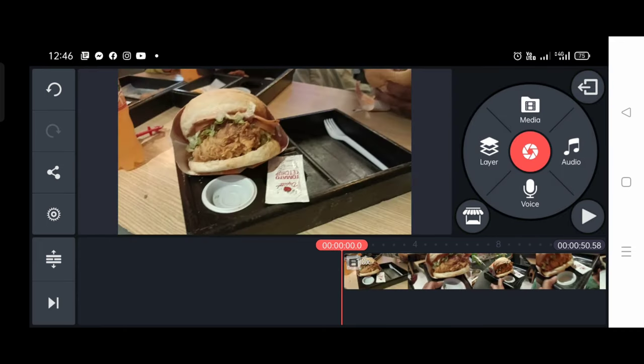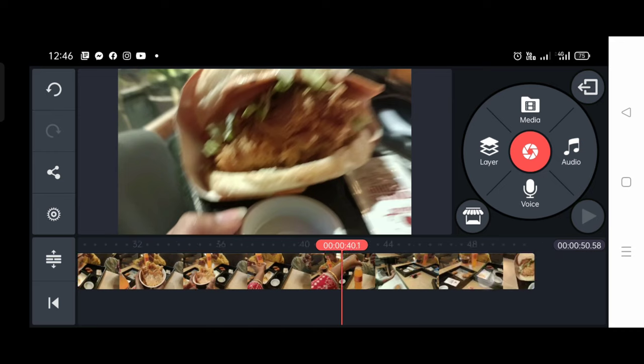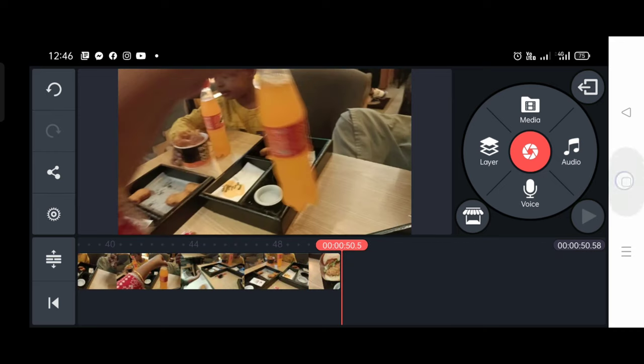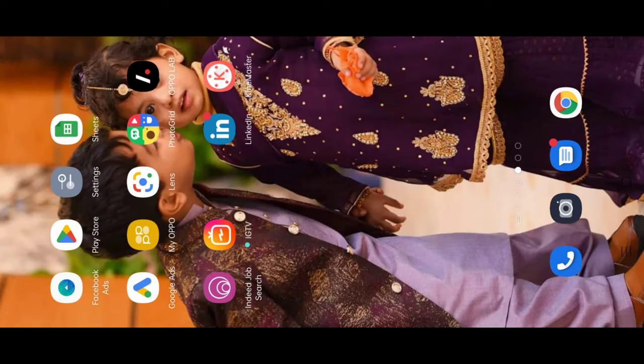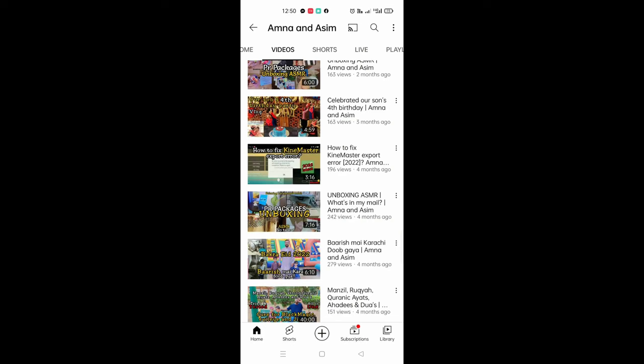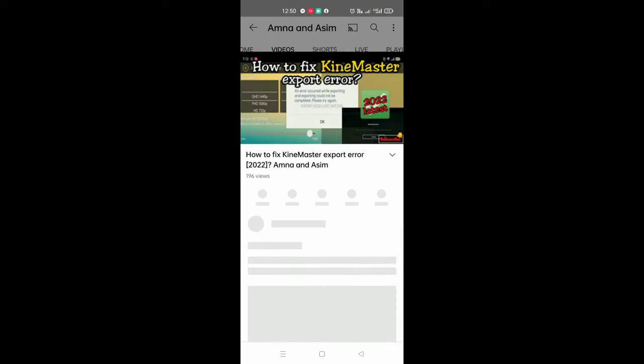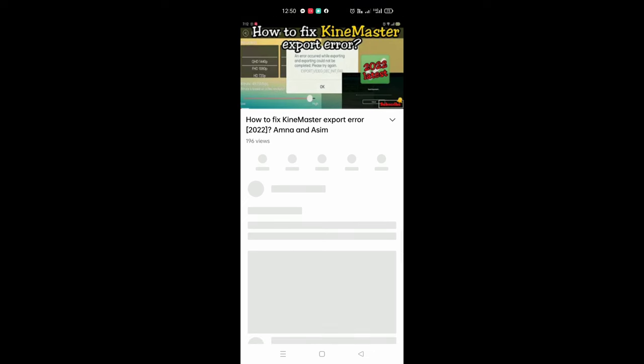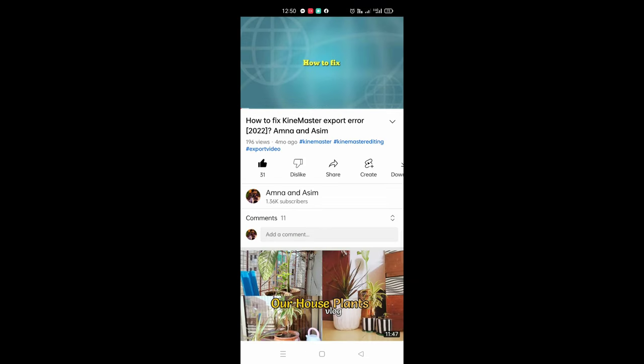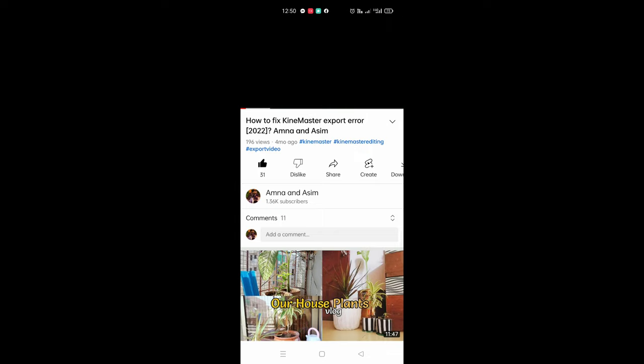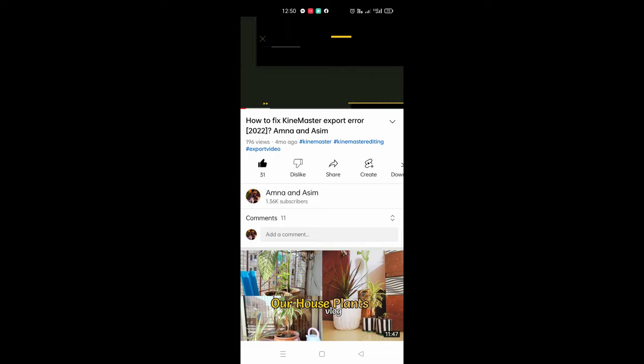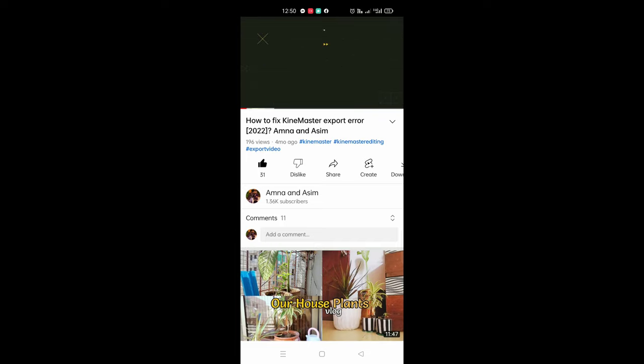So guys, this was a quick video. I had a problem with KineMaster, so I thought I would share this solution. Maybe it will be helpful. Also, my other KineMaster related export error video, you can go and see if you have any problem. I will meet you again with a new video very soon. Allah hafiz till the next time, take care.